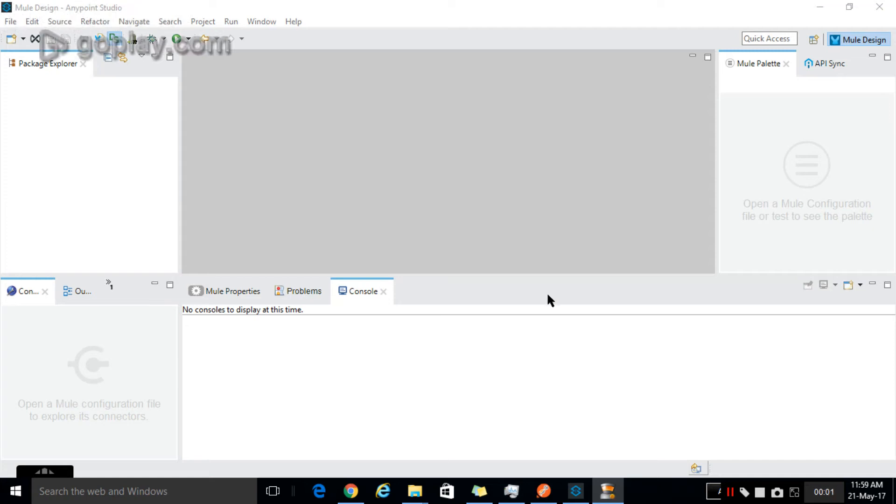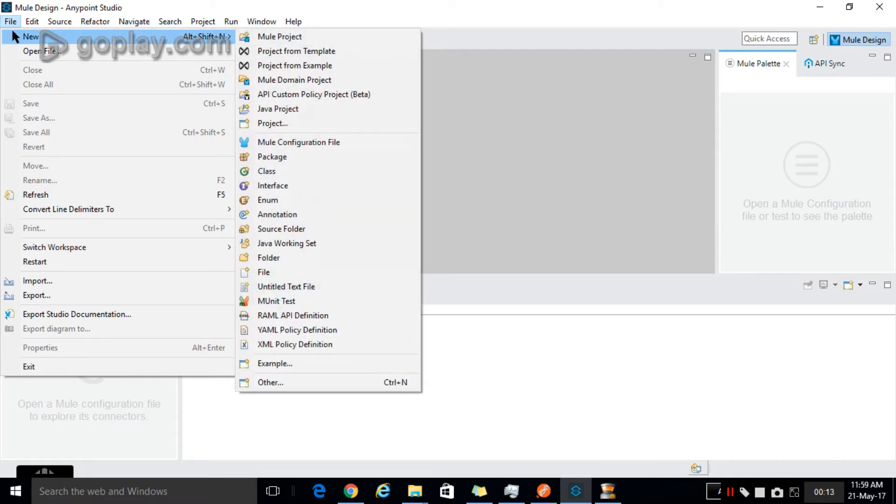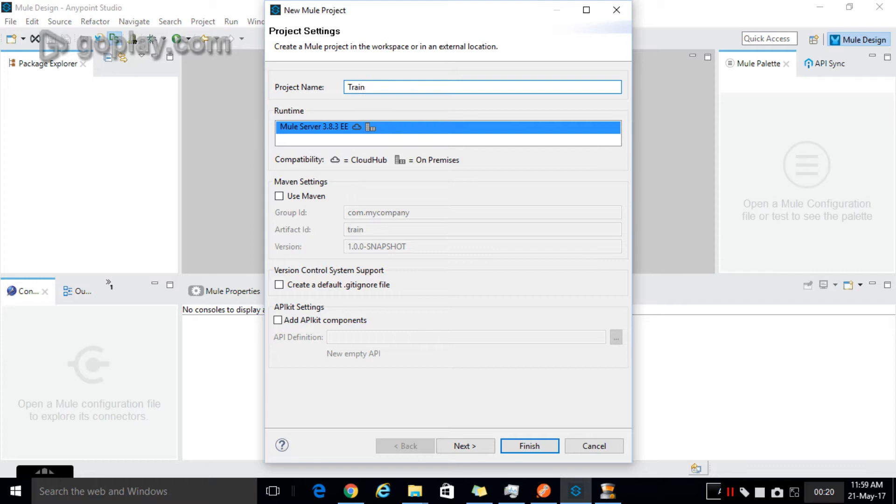Hello, now I will show you how to create a sample project using Anypoint Studio. Open Anypoint Studio, go to File, New Mule Project, and give the project name. After giving the project name, click on Finish.